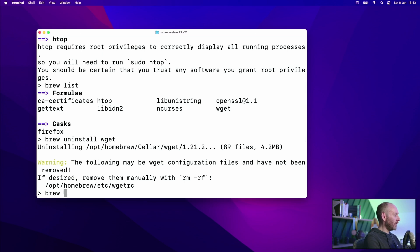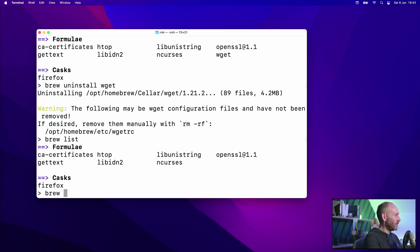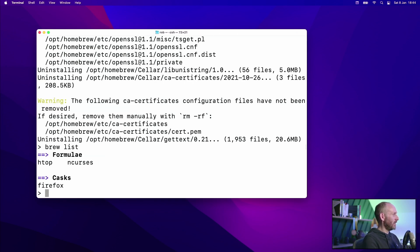If we do brew list one more time, quite a lot of stuff gets left behind. I happen to know that some of these things like CA certificates and OpenSSL are dependencies of wiget but not dependencies of htop. Brew will not by default remove those dependencies — we need to do that ourselves with brew autoremove. That cleans up all of the dependencies, again telling us some things have been left behind because they may have been edited. If we do a brew list now, we're back to the expected set: htop, Firefox, and ncurses which is a dependency of htop.